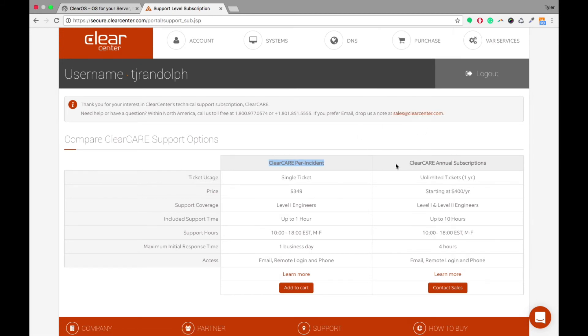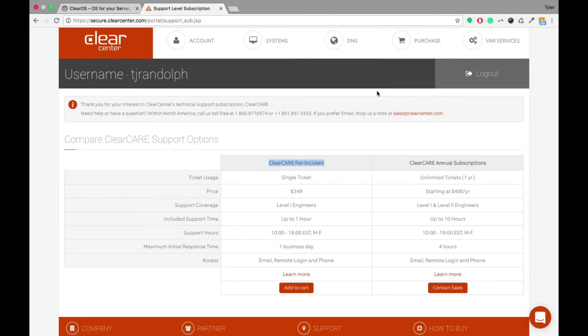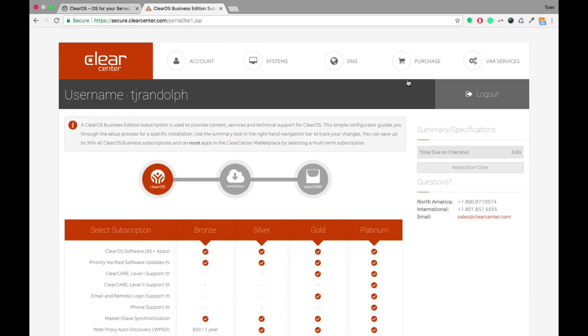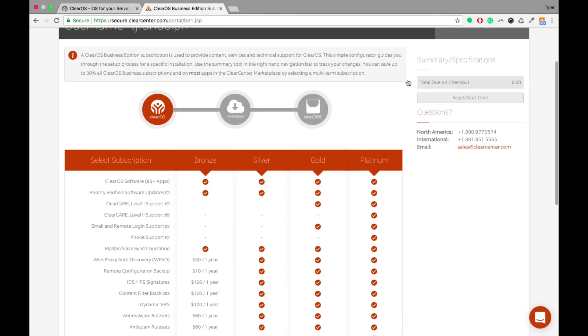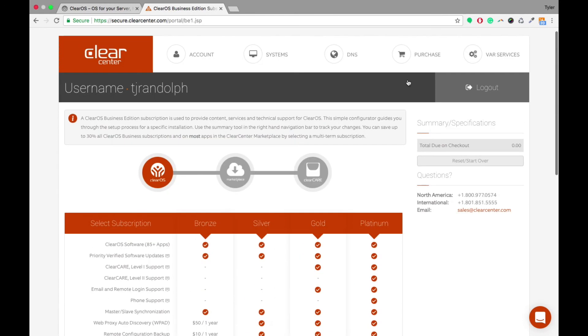The clear care annual subscriptions are basically included in the ClearOS 7 business edition gold and platinum packages. So you would want to look at those for any annual subscriptions that you or your client might need from our technical support team.